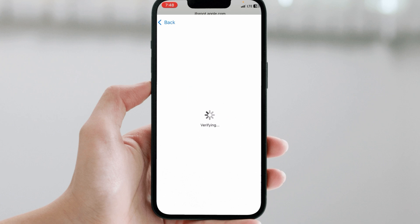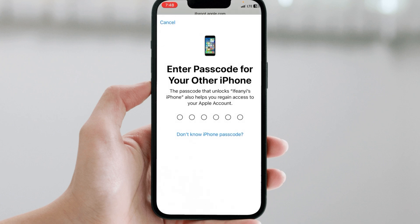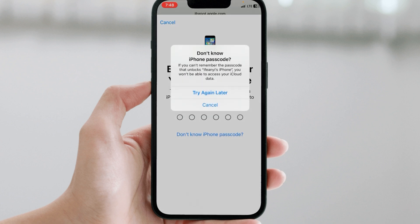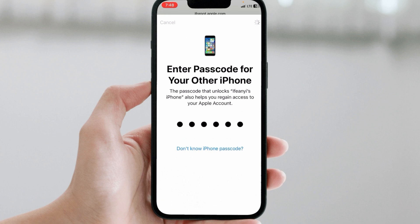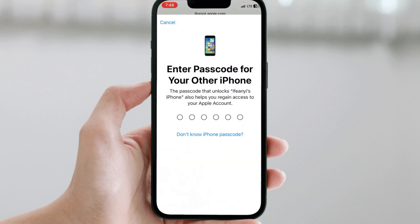The next step is they will ask you to put in the password you use to unlock your phone — that particular iPhone. Specifically, the last iPhone you used to log into that iCloud account that you are about to restore. You need to put in that unlock code there.